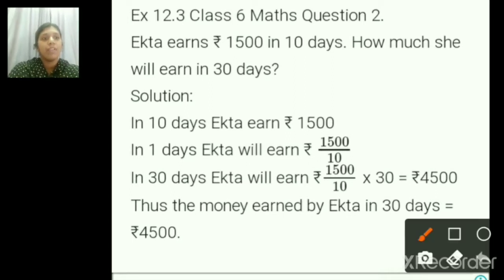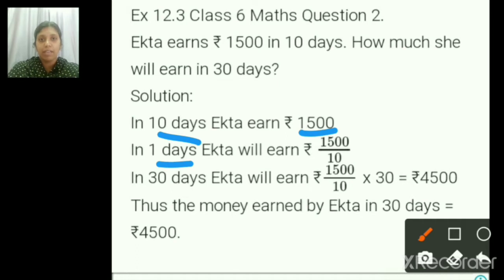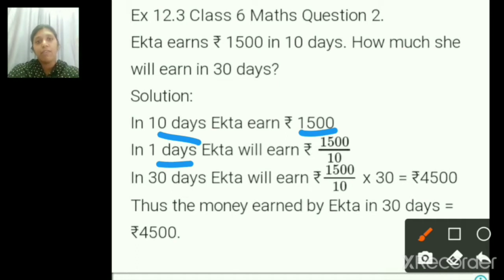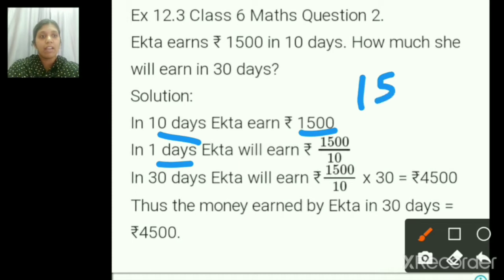So look at the sum. In 10 days it is 1500. Therefore for 1 day, how can we find? We have to divide. So whenever you are finding for 1 day — for many days it is given and we are finding for 1 day — we have to divide. So 1500 divided by 10.